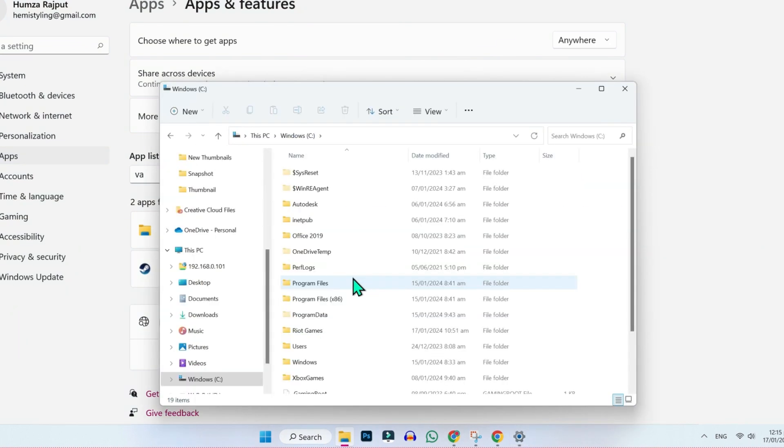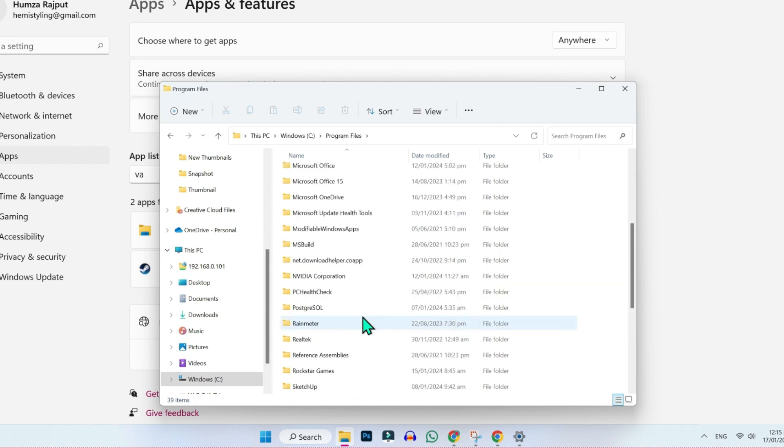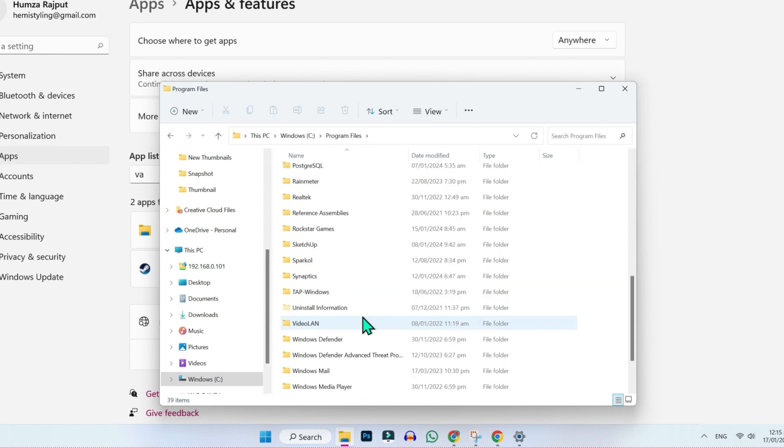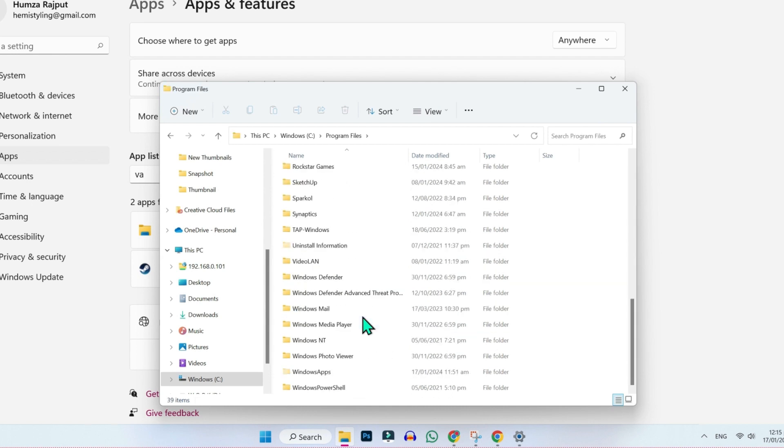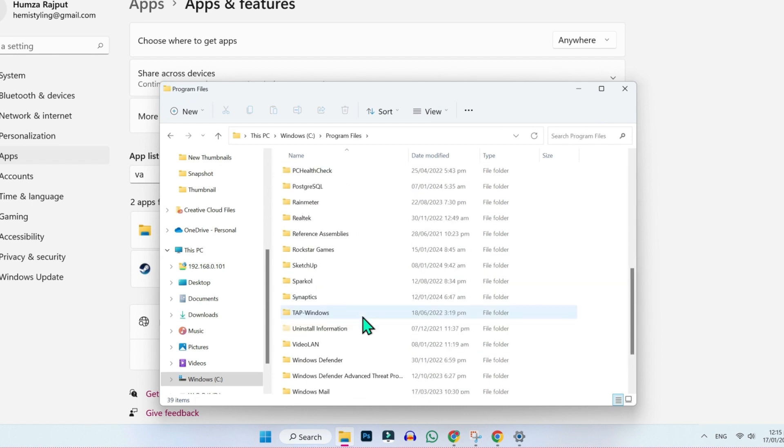In C drive, you will see here Program Files. Open it and here you will see Valorant or Riot Games folder. You have to delete it.